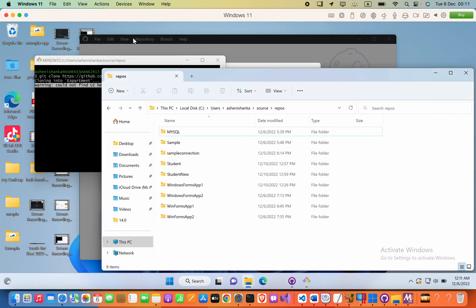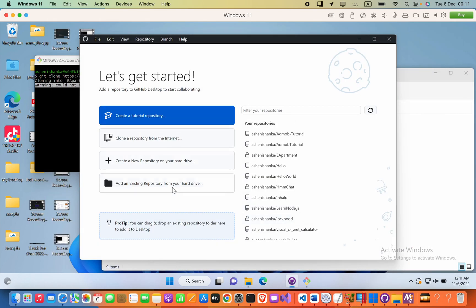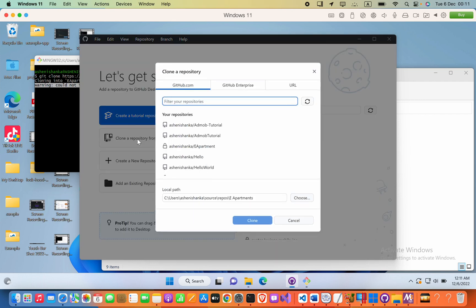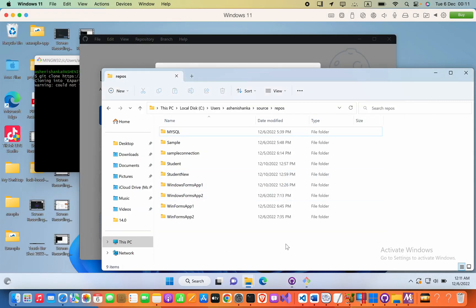And then after you open that software, here you will see something like this. So click this corner to download it from the internet, and then paste your link here.